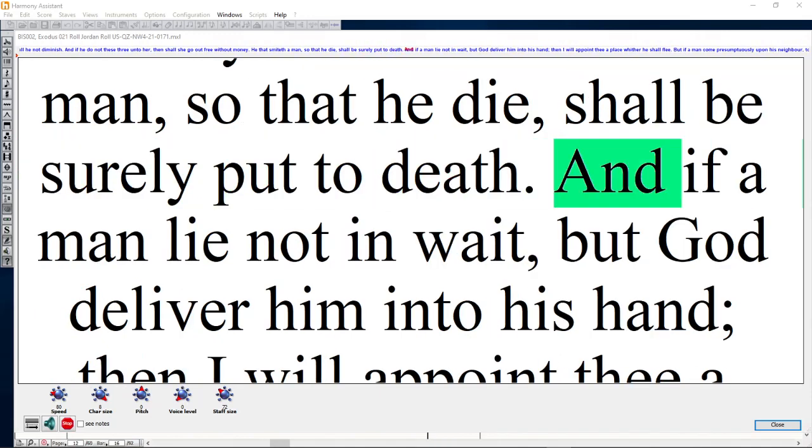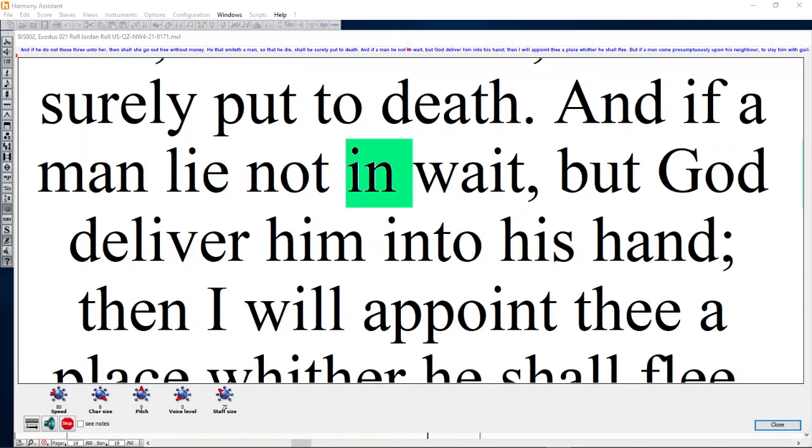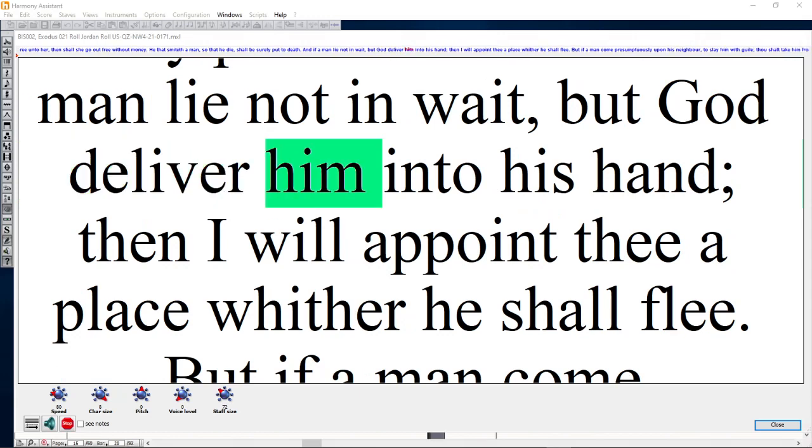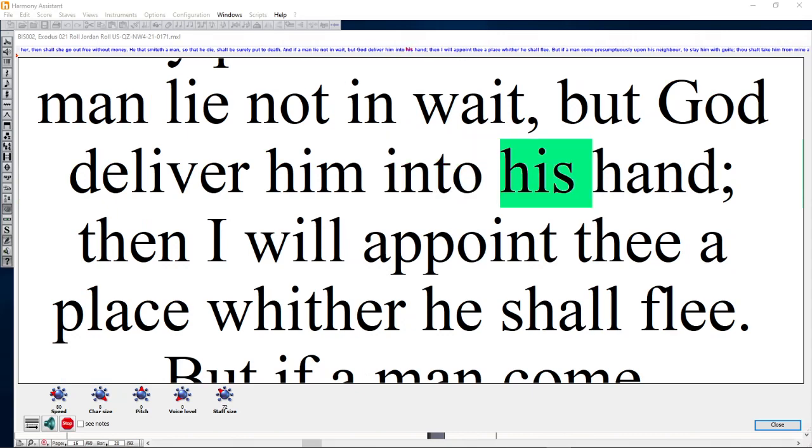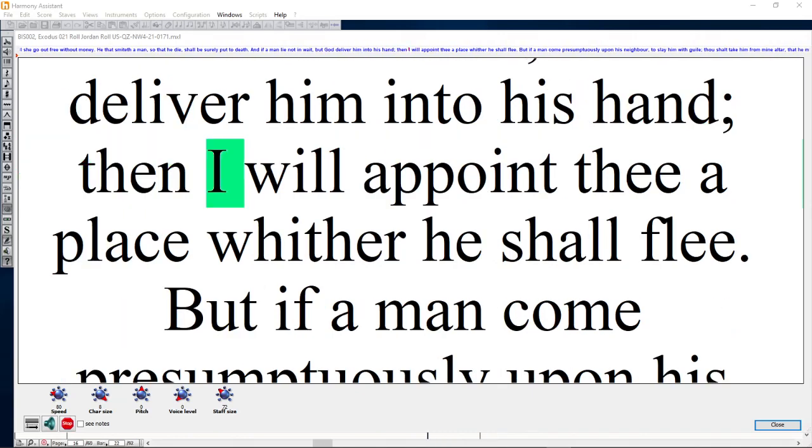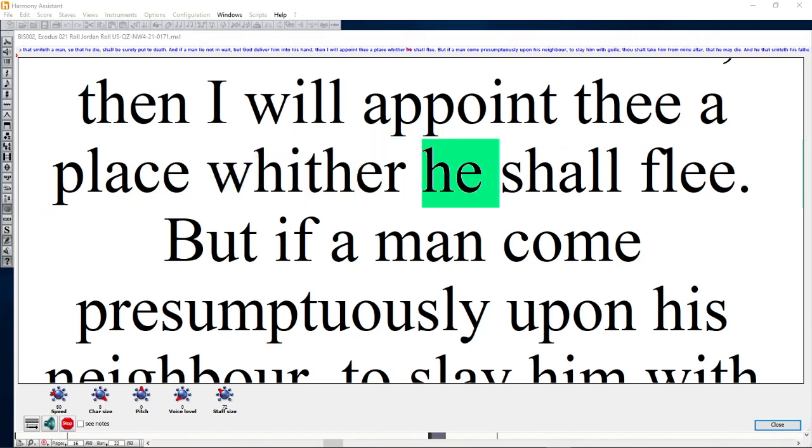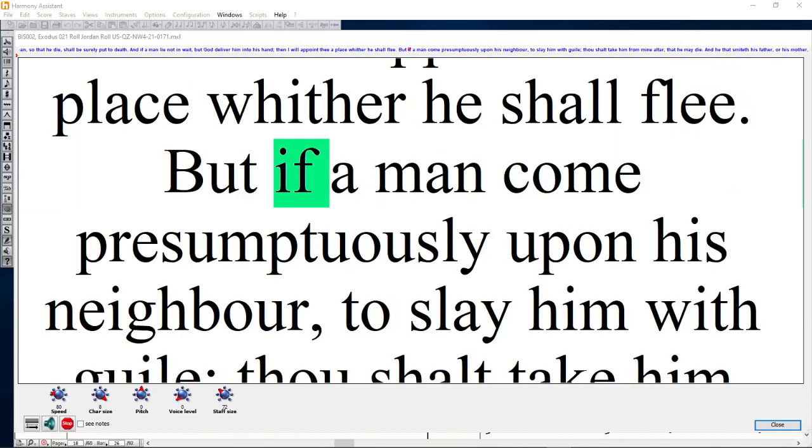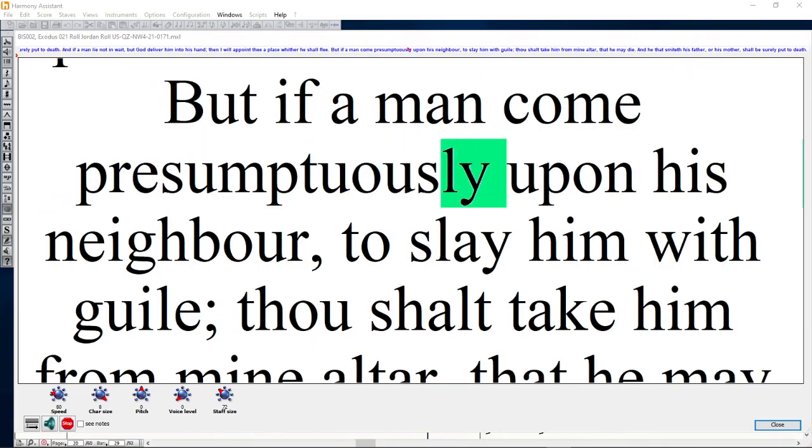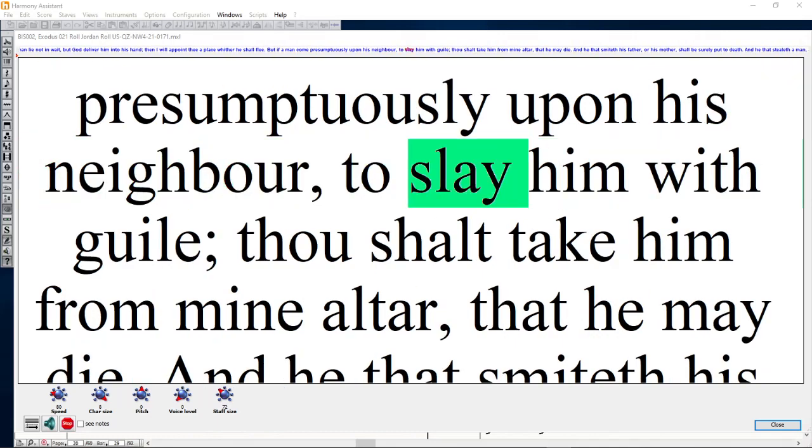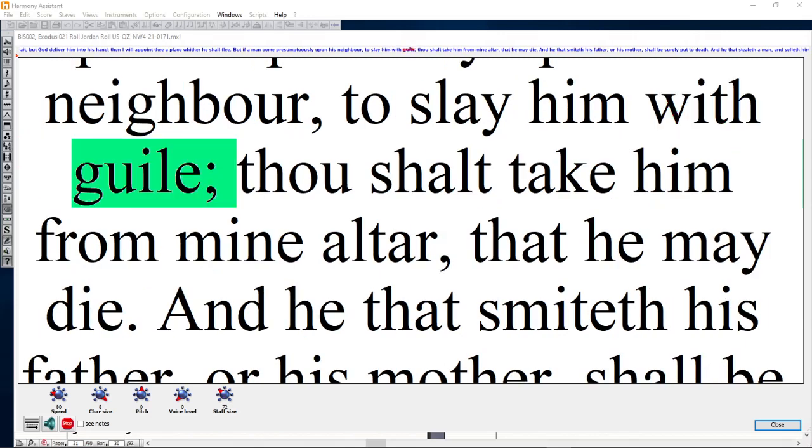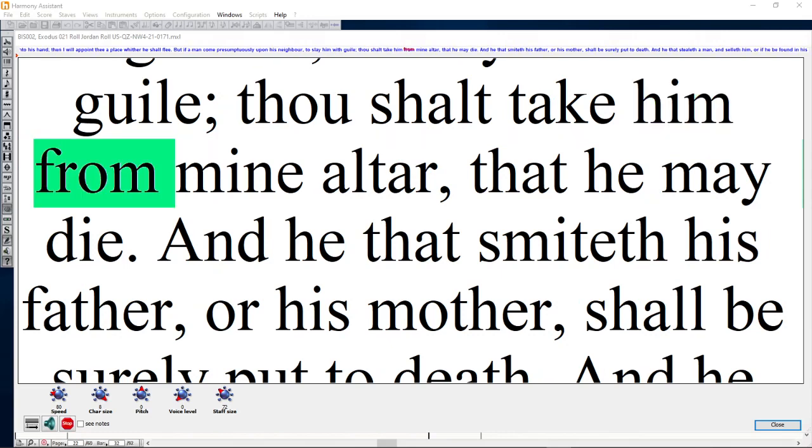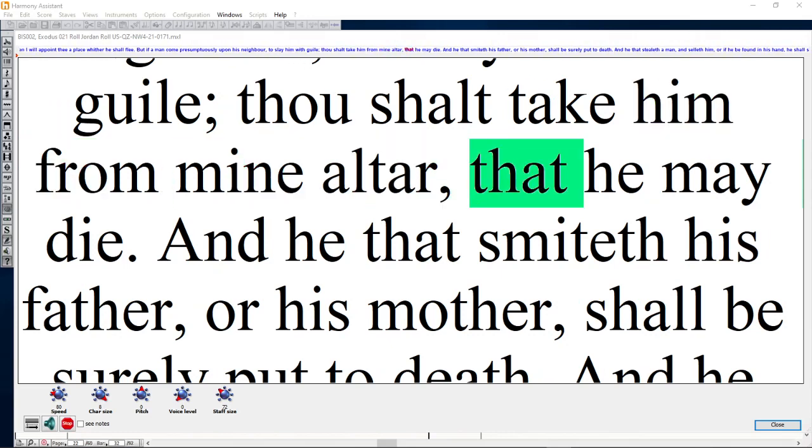And if a man lie not in wait, but God deliver him into his hand, then I will appoint thee a place whither he shall flee. But if a man come presumptuously upon his neighbor to slay him with guile, thou shalt take him from mine altar that he may die.